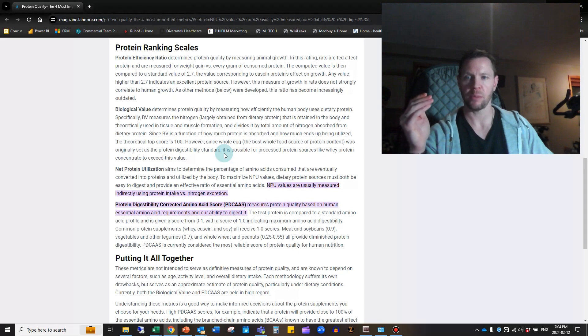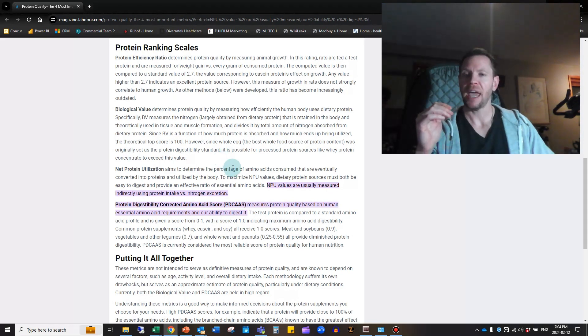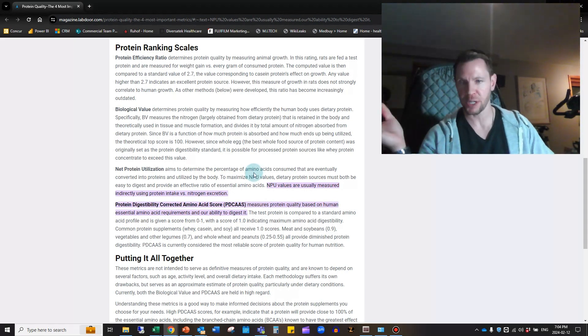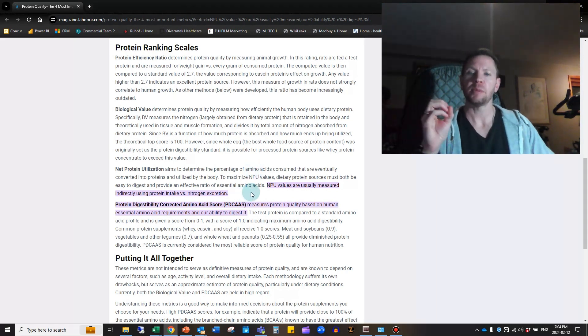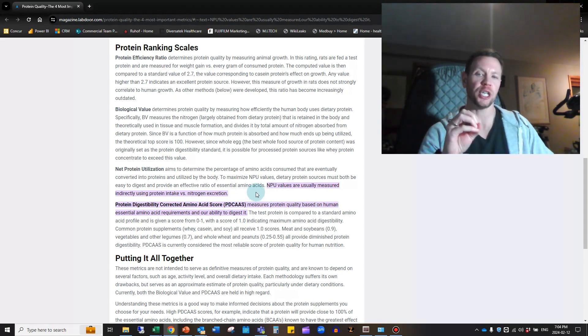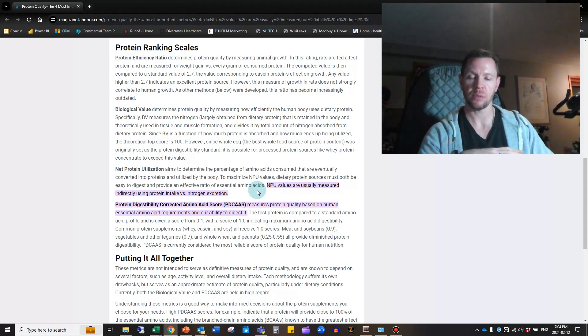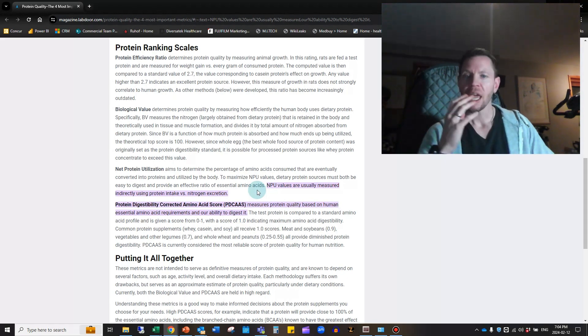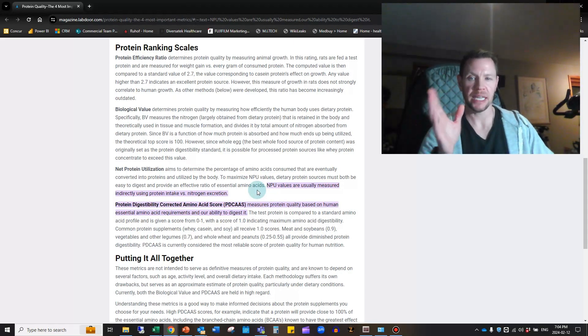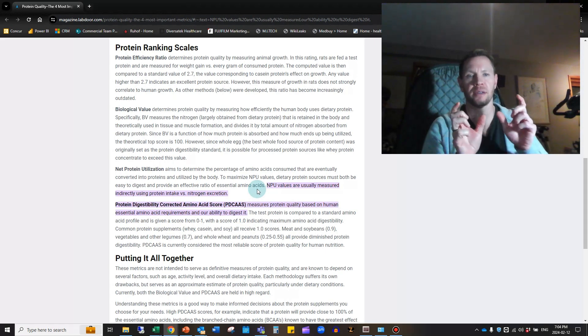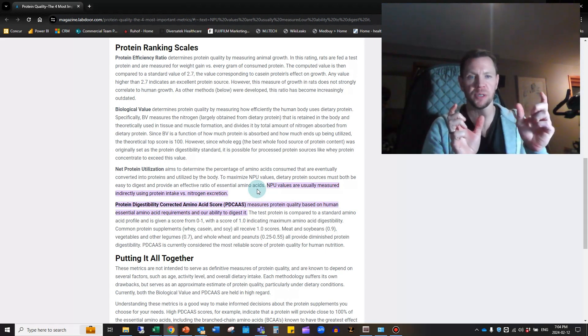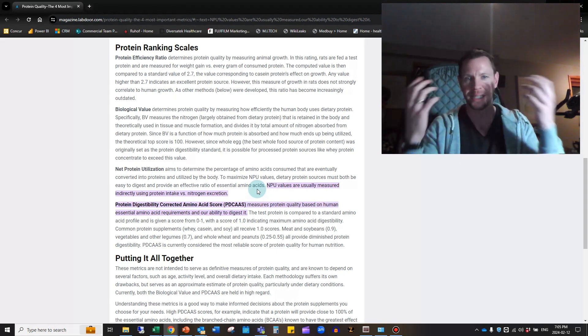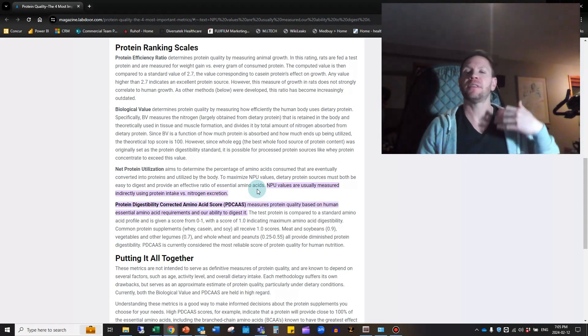After BV, we have NPU or Net Protein Utilization, which aims to determine the percentage of the amino acids that you consume that are eventually converted into proteins and utilized. To maximize this, the protein sources must both be easy to digest and provide an effective ratio of amino acids. It's not just about digestibility and usability but the ratio of the essential amino acids being in their proper ratio. They're measured indirectly using the protein intake versus the amount of nitrogen that you excrete. They're assuming that the amount of nitrogen you excrete means the inverse of that is retained in the body.